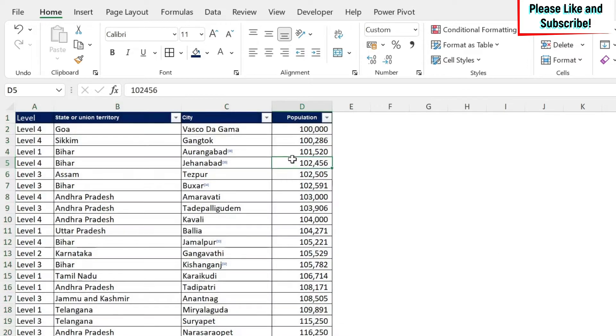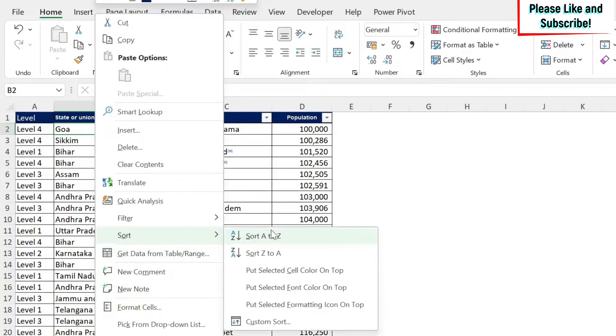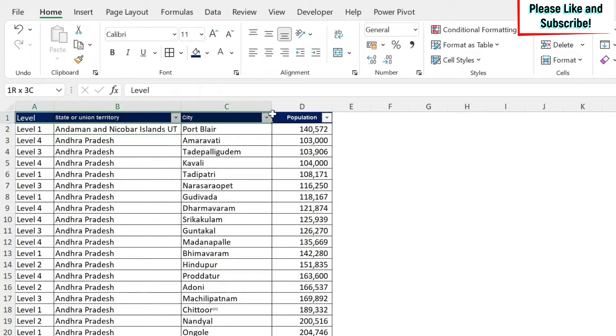You could also sort by alphabetical order. So for example, I can come here, I can right click and I do sort and I can say sort A to Z. And again, Excel is also smart to not take this into account because this is my header.